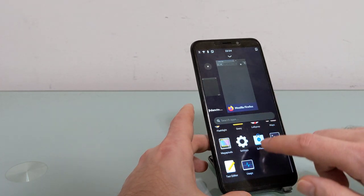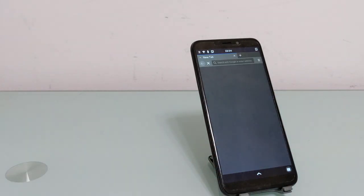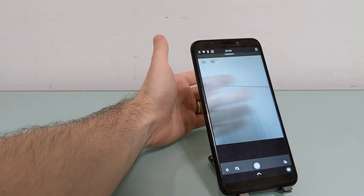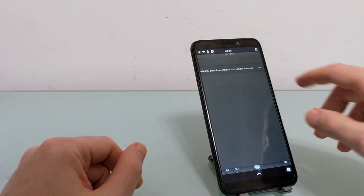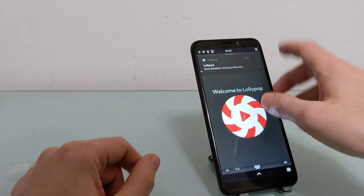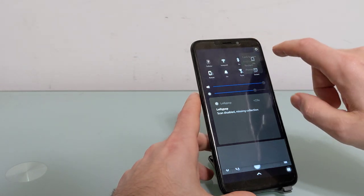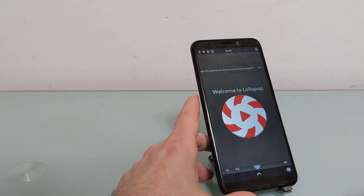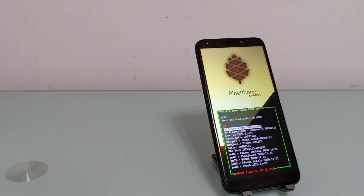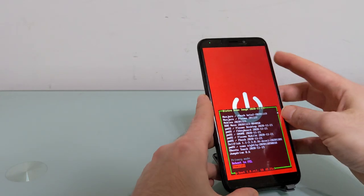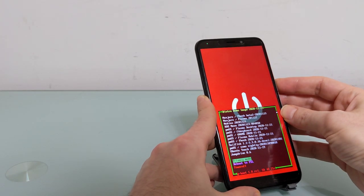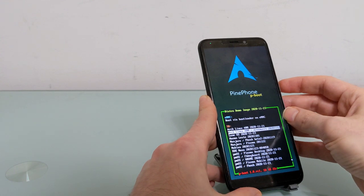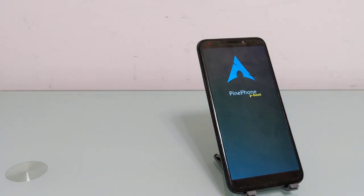And I just want to show you real quick that most of your basic functions are working here. So we've got a camera, we've got a web browser, and so on. And the reason why I showed you that as quickly as I could is so that I can show you what happens when I disable them from the bootloader.